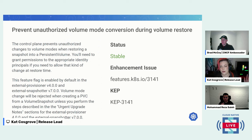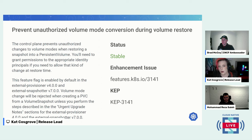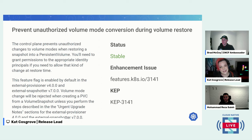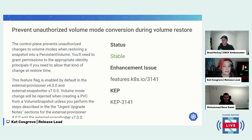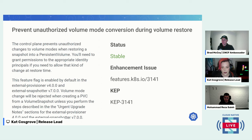This next one is also stable: preventing unauthorized volume mode conversion during a volume restore. Each of these slides lists a link to the actual KEP if you want to read the technical details — and for a lot of these you will want to, for specific implementation information and things you need to know before using it. The control plane prevents unauthorized changes to volume modes when restoring a snapshot into a persistent volume. You'll need to grant permissions to the appropriate identity principals if you need to allow that kind of change at restore time. This feature flag is enabled by default in external provisioner version 4 and external snapshotter version 7.